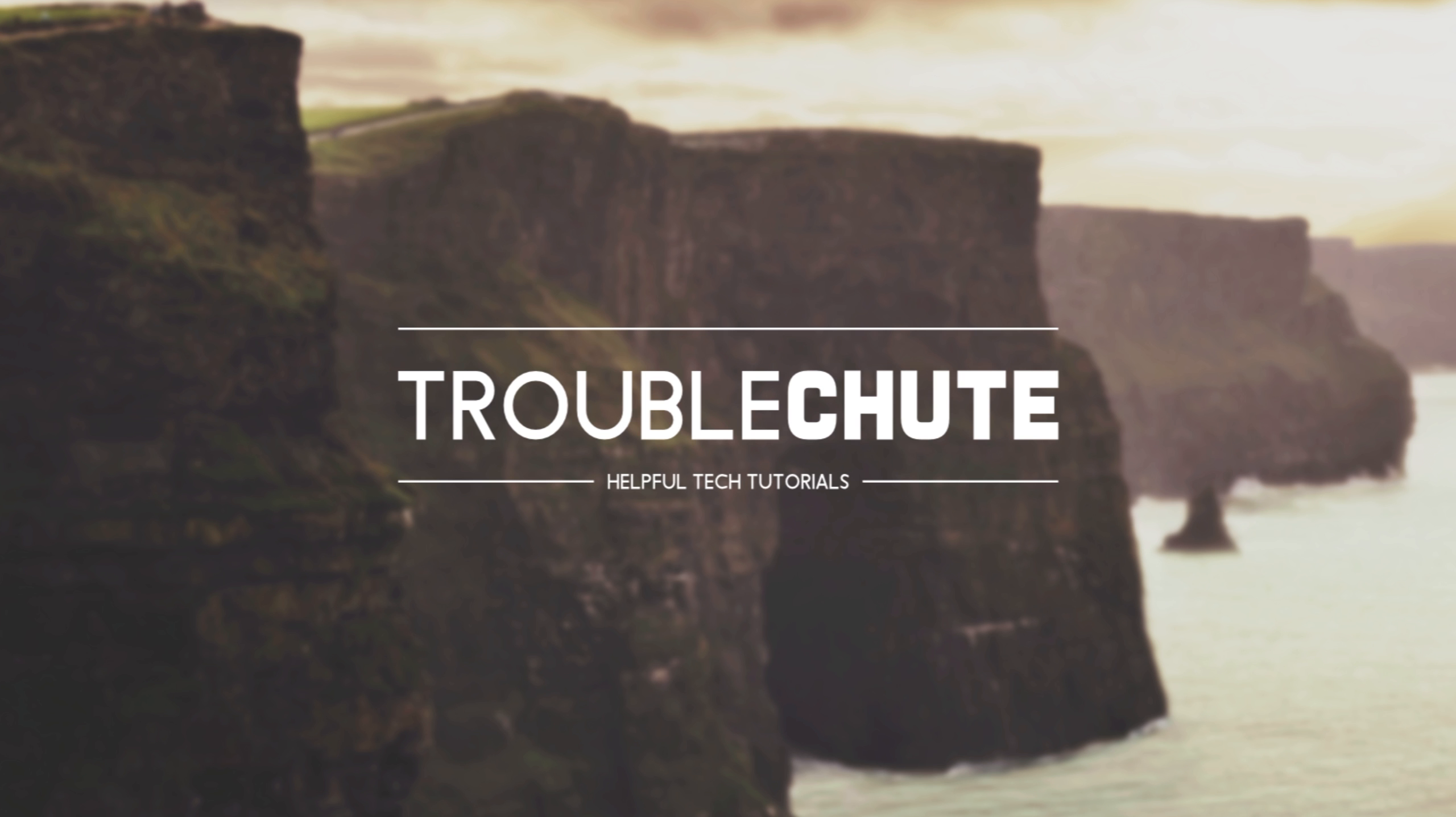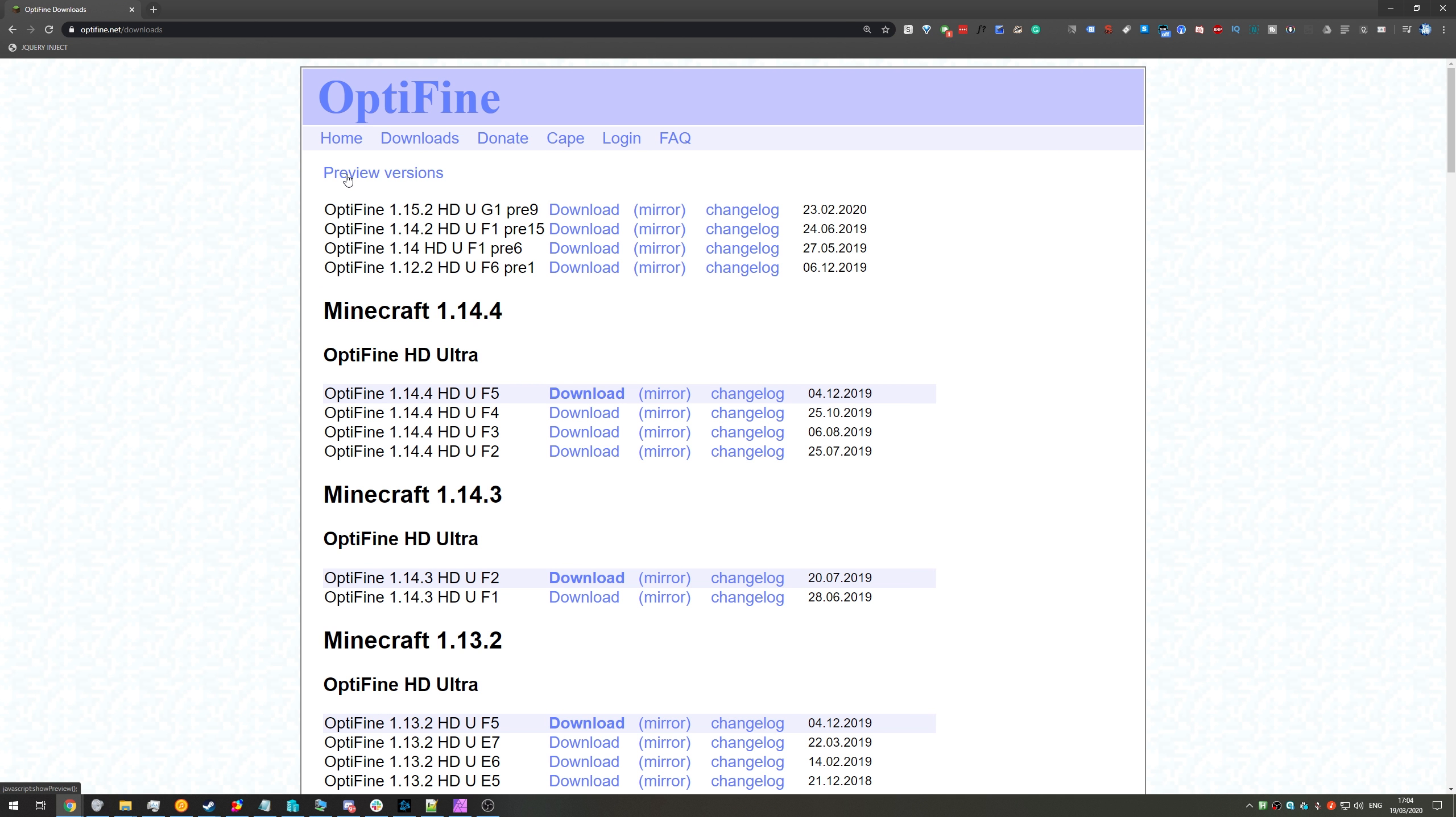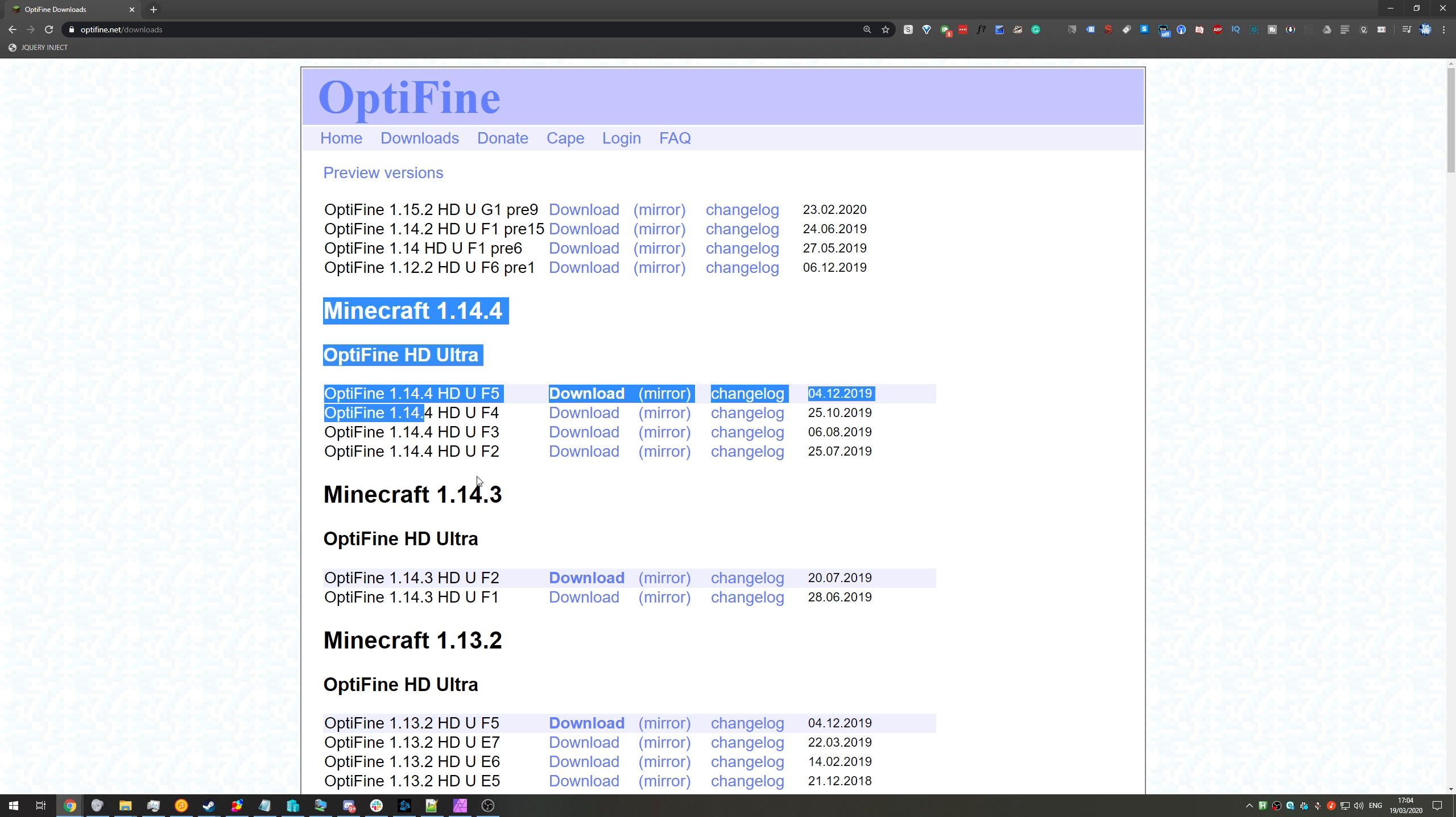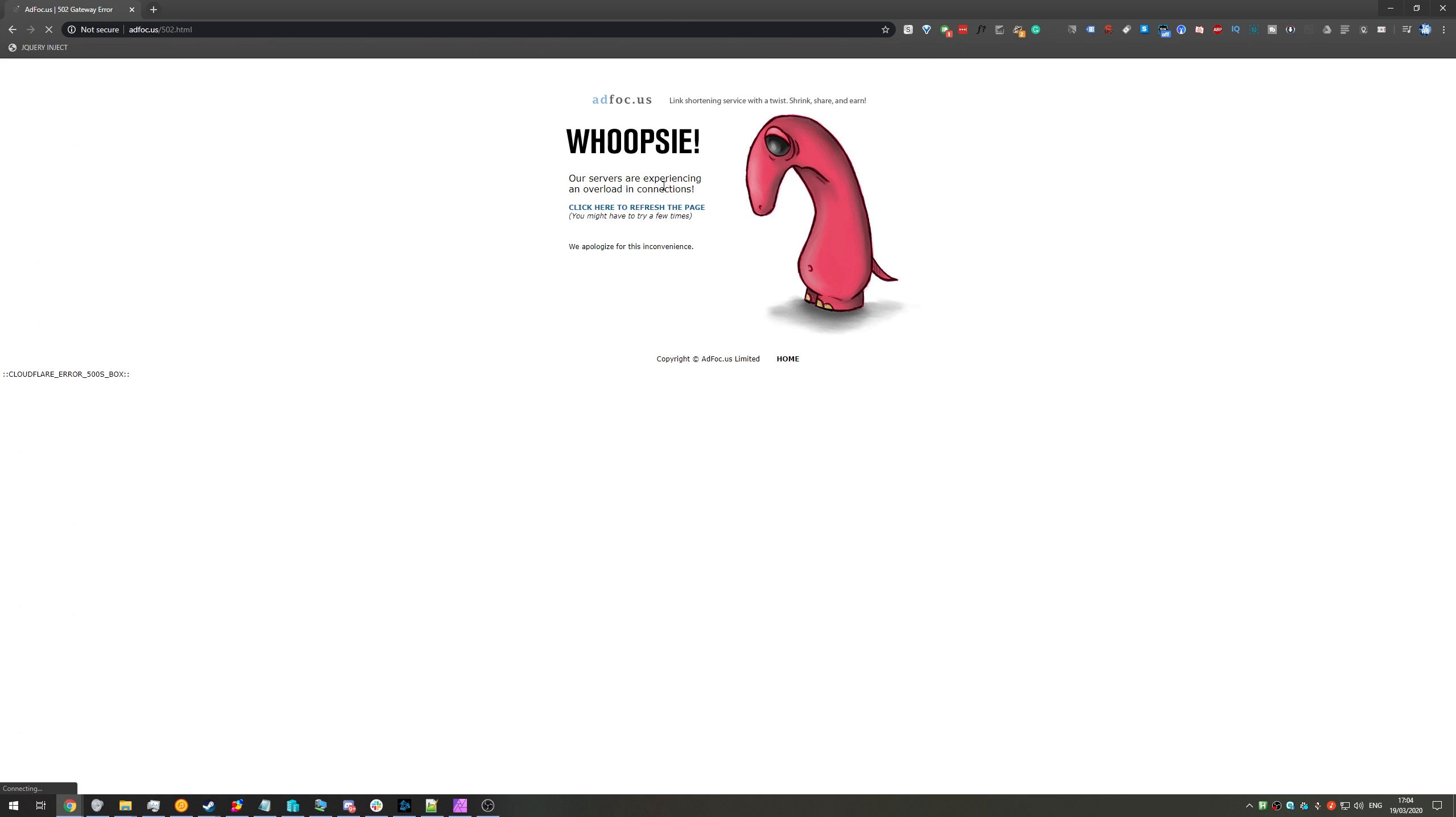What we need to do is head across to the first link in the description down below, which will take you to the Optifine downloads page. Once you're on this page, at the very top, look for preview versions. Once you click that, you'll see all of the versions that are currently in development. Note that these are preview versions, so expect there to be bugs and things not to work exactly how you might expect. These are still being worked on, and they're not official releases like the ones down here. So I'll look for Optifine 1.15.2, and we'll click the download button next to it.